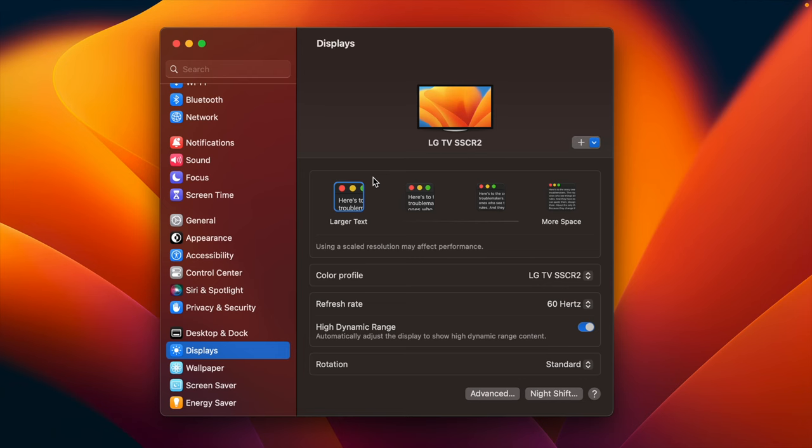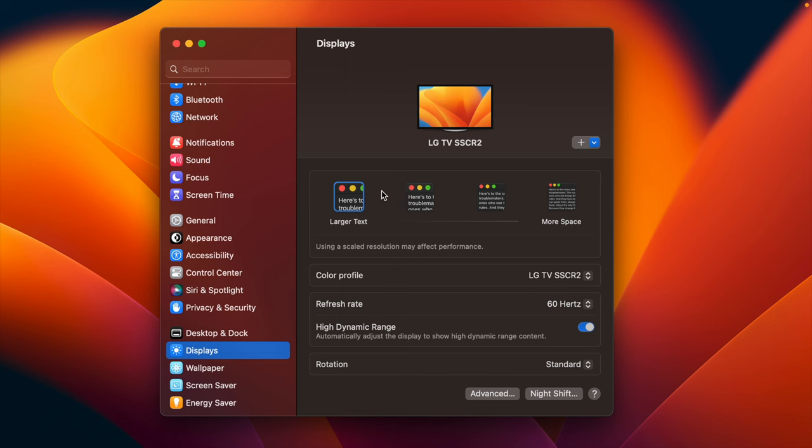But in fact this 120 hertz thing is not my concern at all, because in my day-to-day uses I never need 120 hertz for my Mac. Maybe it's important for some people but not for me.